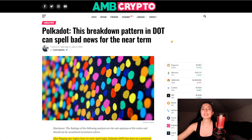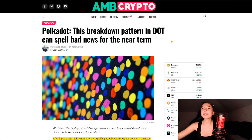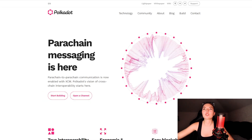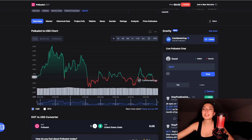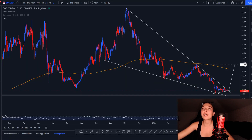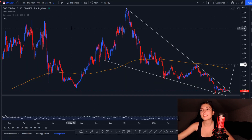Hello everyone and welcome back to yet another BitGirl video. Today I'm going to be talking to you guys about Polkadot. We're going to be breaking down what it is, taking a look at their official website, looking at some statistics on CoinMarketCap as well as their socials, and finally taking a look at the DOT to USDT chart and explaining what's going on there and how the future looks for Polkadot.